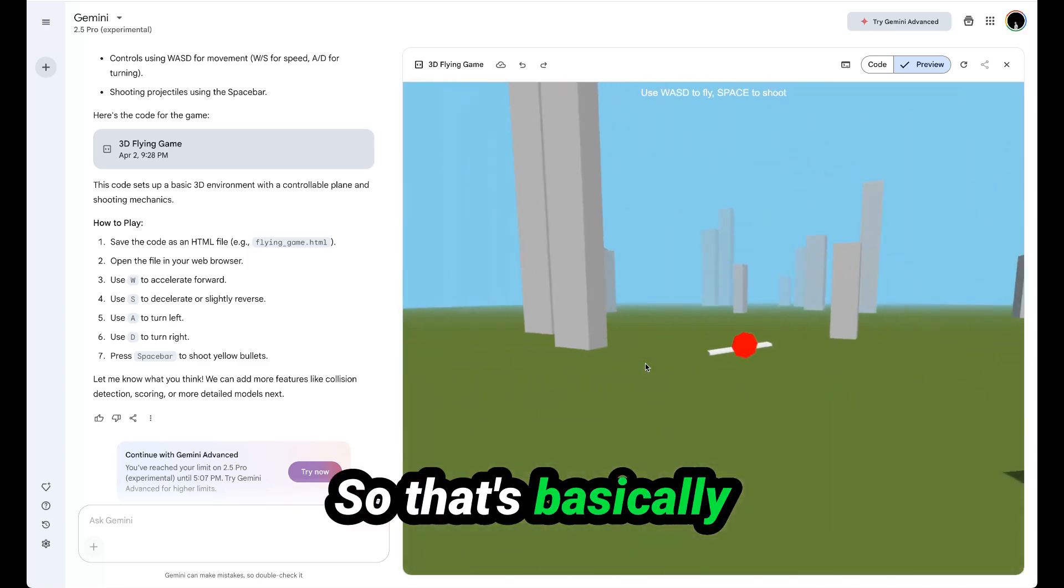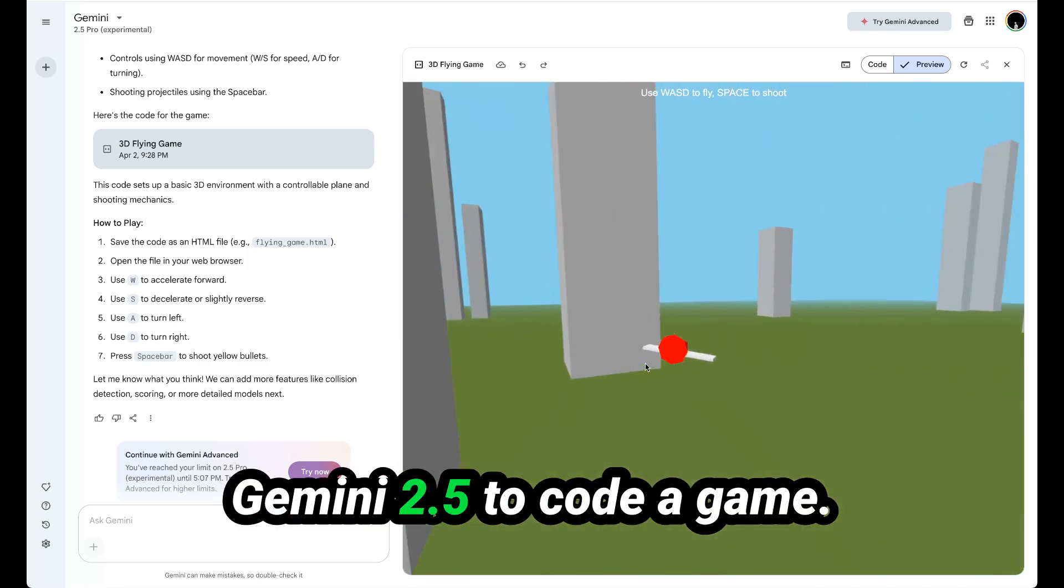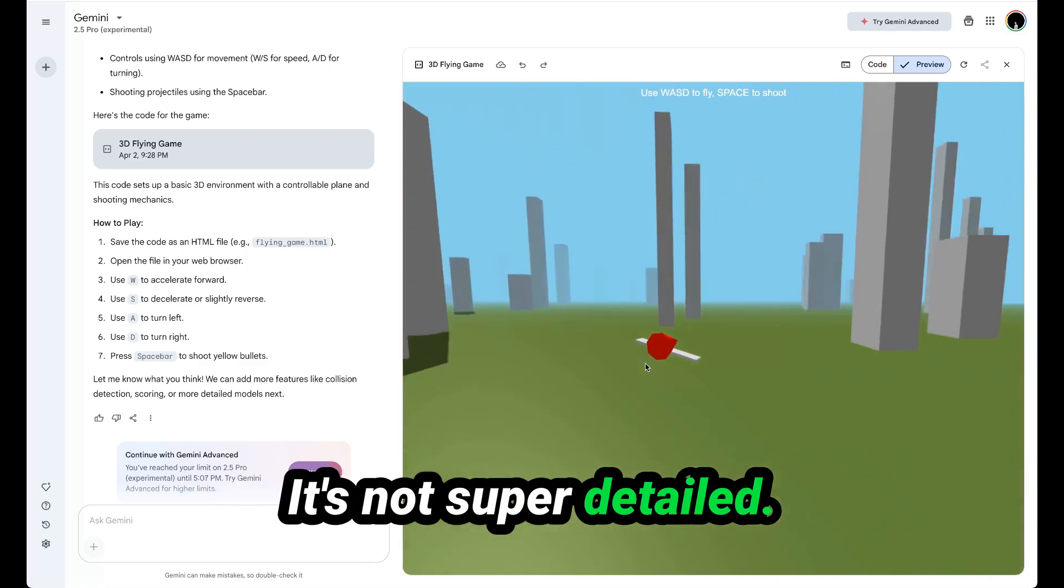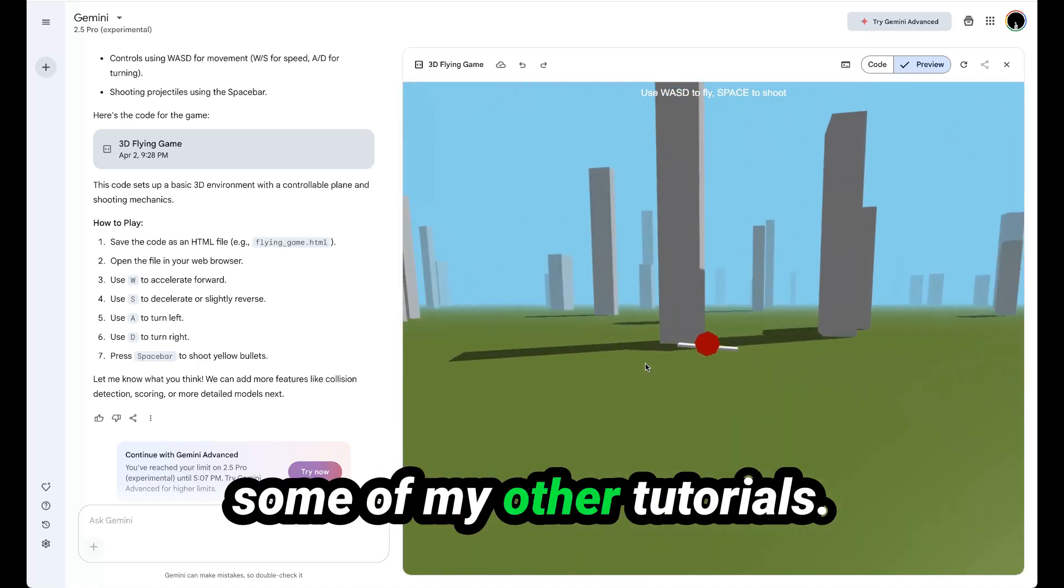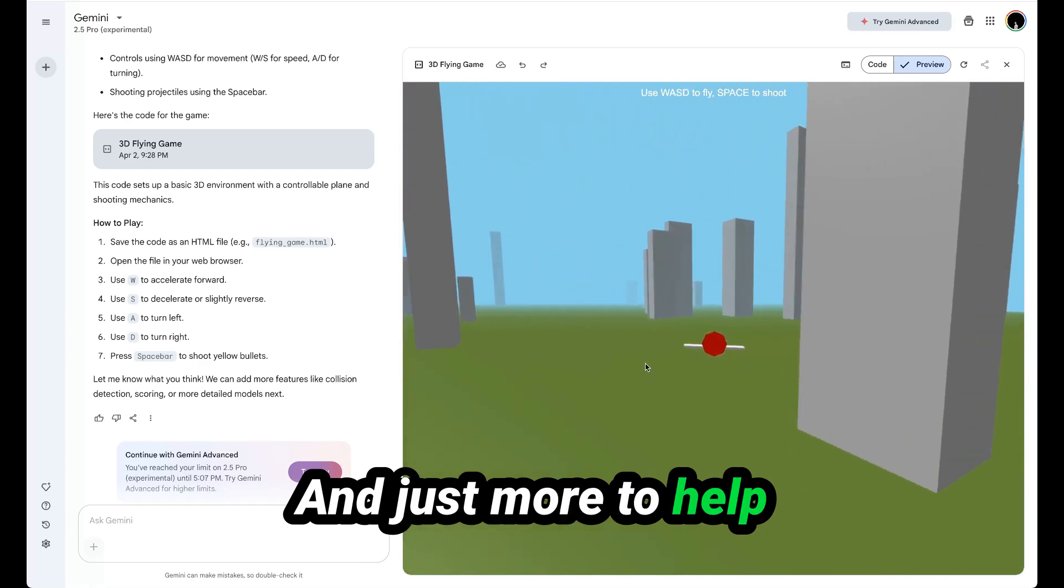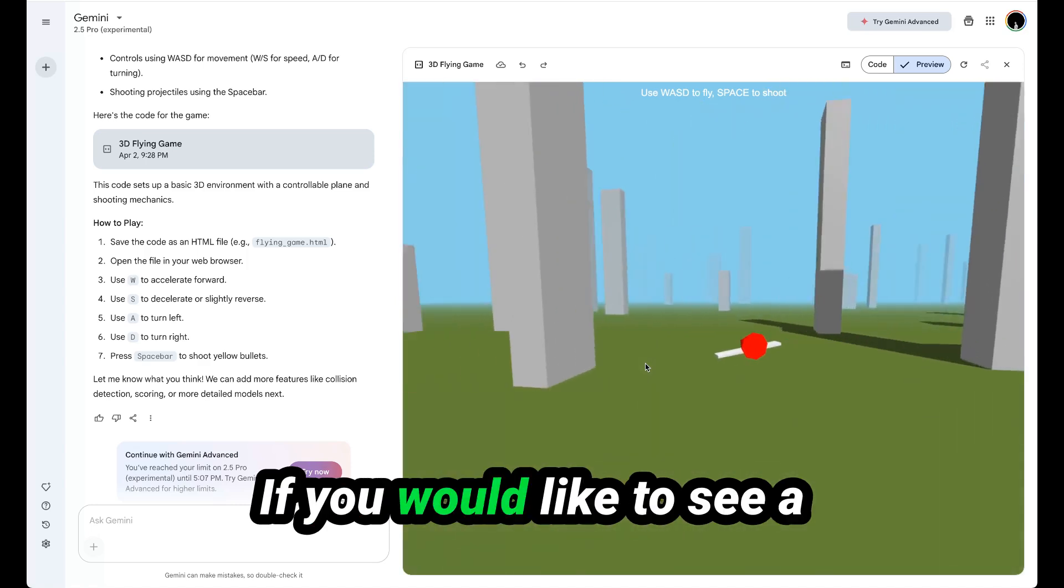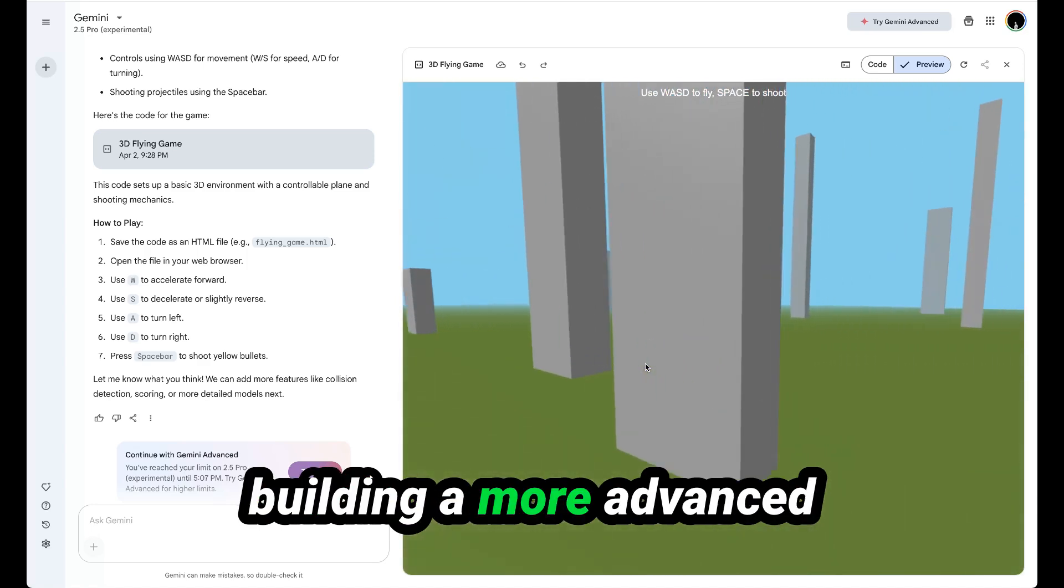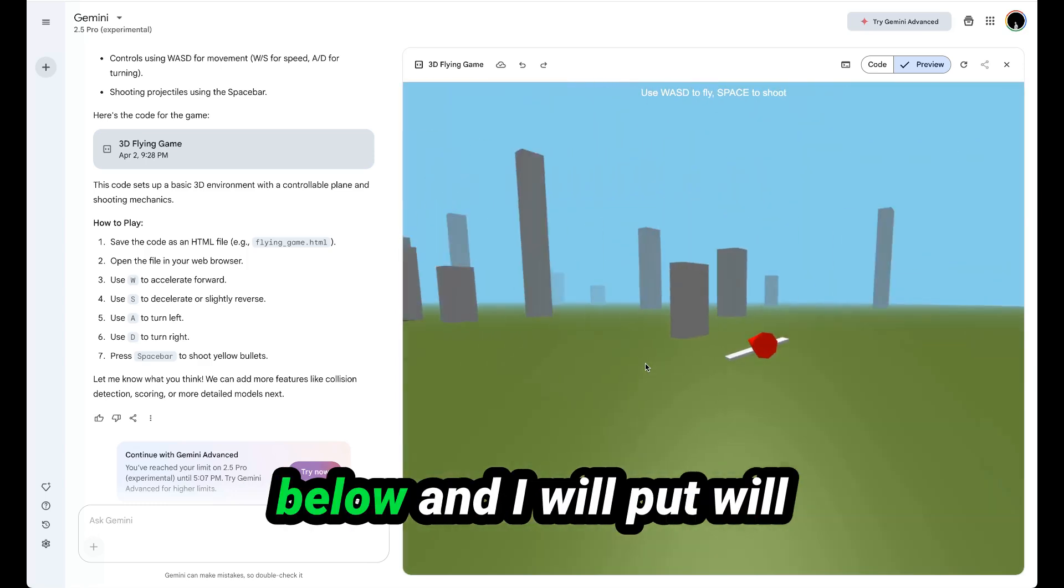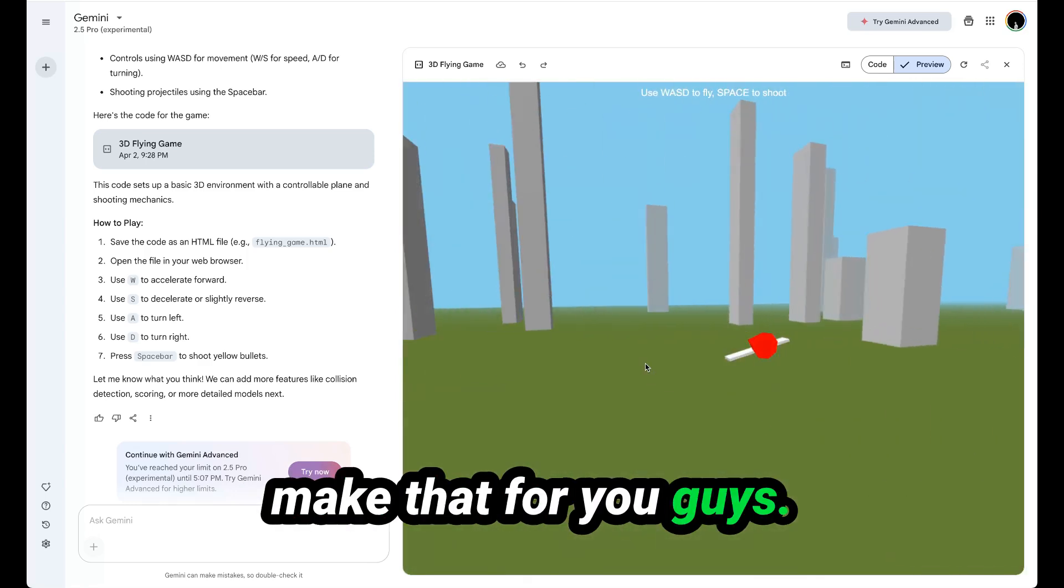So that's basically it for how to use Gemini 2.5 to code a game. It's not super detailed. This tutorial is not super detailed compared to some of my other tutorials. It's a bit more fun and just more to help you keep up with the new model developments coming out every week. If you would like to see a more detailed tutorial on building a more advanced game, then leave a comment below and I will make that for you guys.